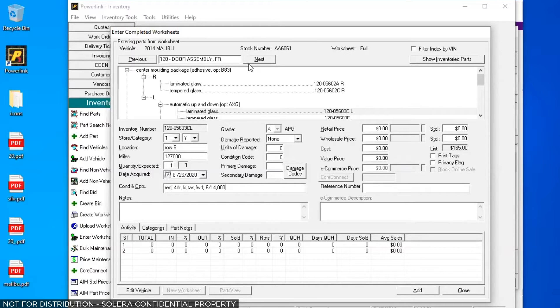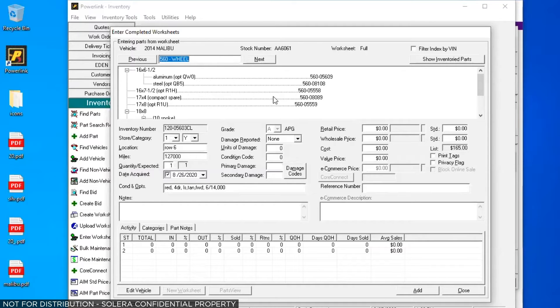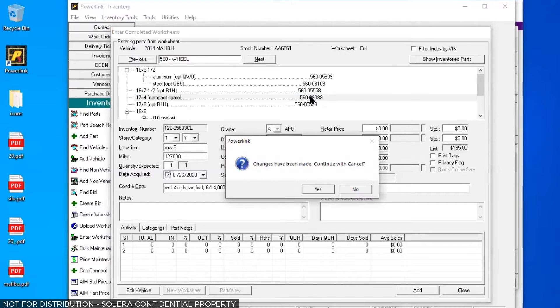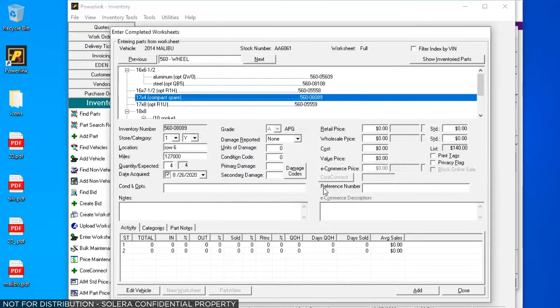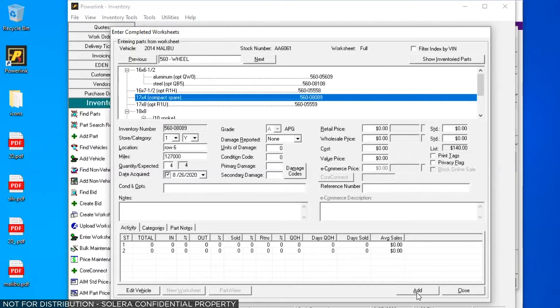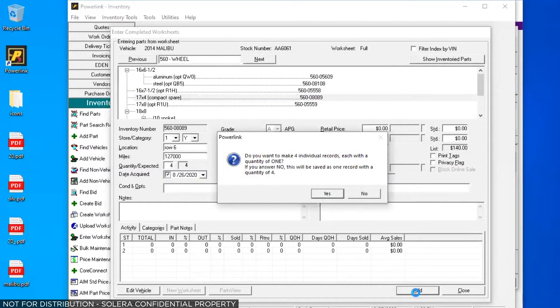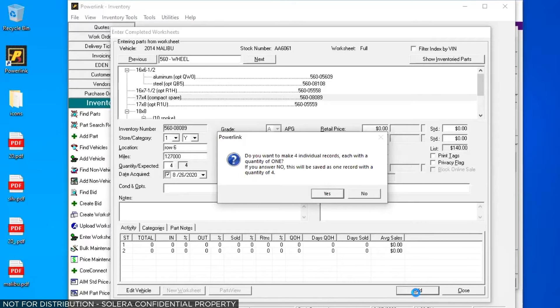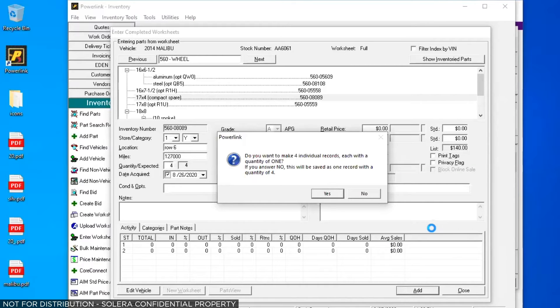Now before we leave the inventory section, I'm going to go back up here and go to 560 wheels. Let's say I've got four good wheels on this vehicle along with a compact spare. If I click on the compact spare and I click on add, I get a message you've probably seen before. It says, do you want to make four individual records, each with a quantity of one? If you answer no, this will be saved as one record with a quantity of four. Well, to be honest with you, I don't want either one. I meant to click on the box that says quantity one expected one and that's going to ask me for that every time. So we're going to talk about how to fix that in the part type manager.